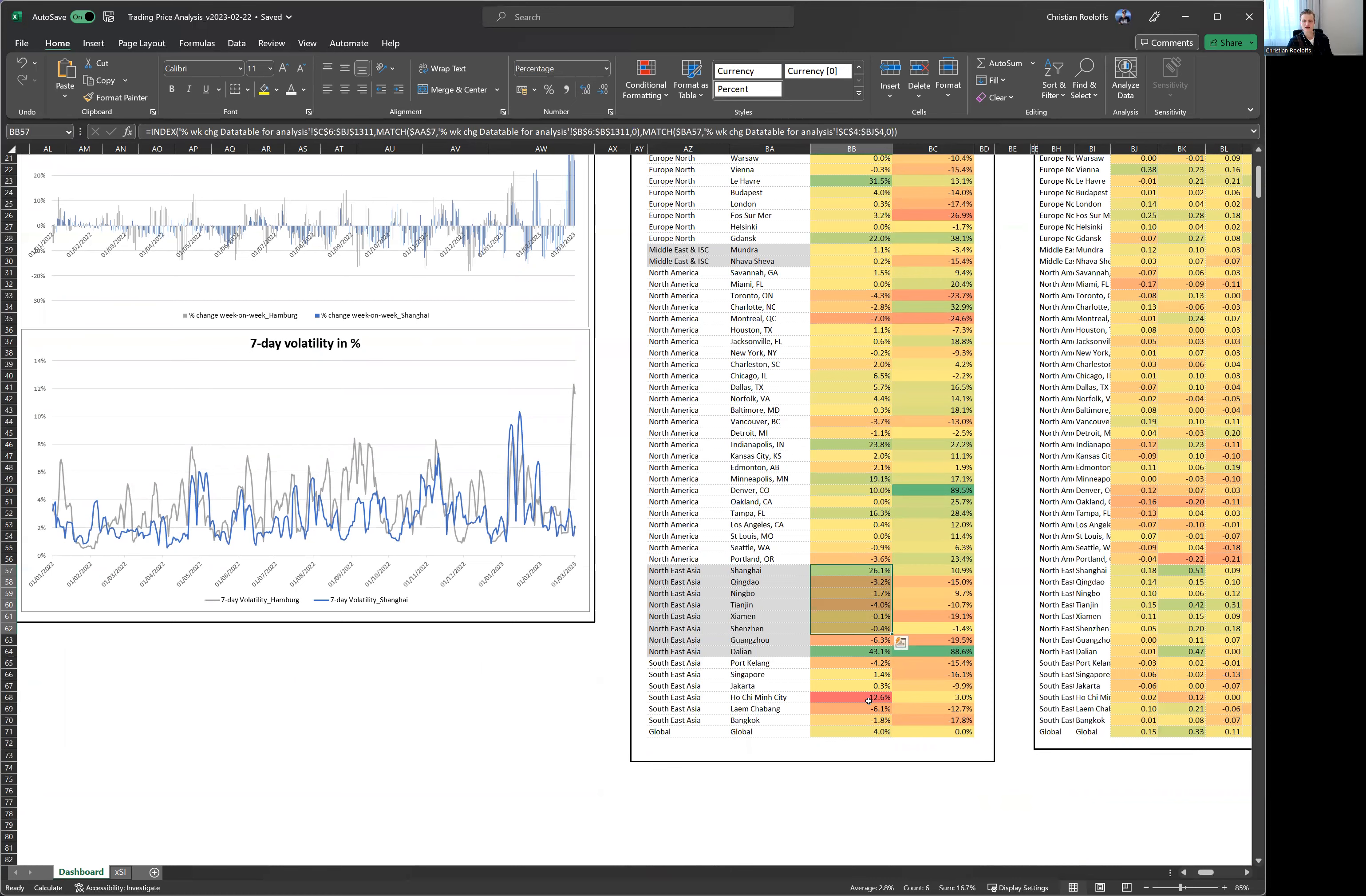Same actually true also in China with Southeast Asia being the only notable exception with the biggest decreases. But this might also be due to the fact that prices have been relatively stable or even increasing in Southeast Asia for the past couple of weeks.